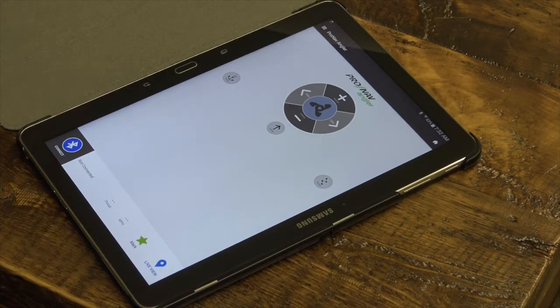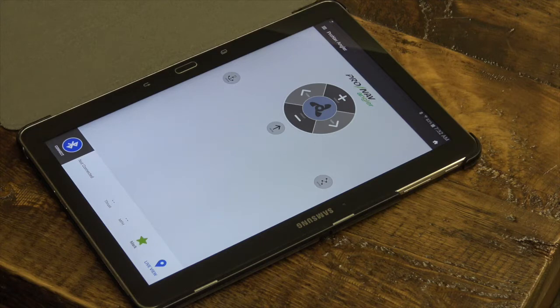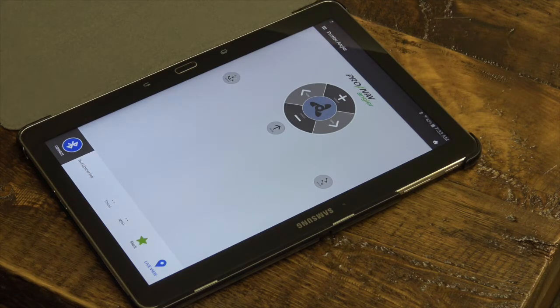Perhaps the most exciting feature of the ProNav Angler is the Routes function. This function allows you to easily create and modify routes on a map and send the control directly to your motor.